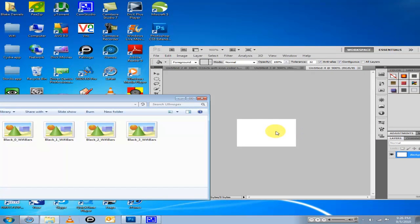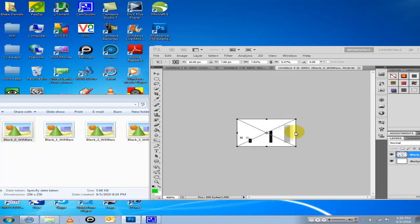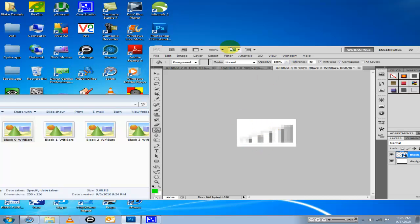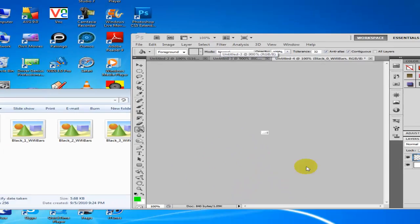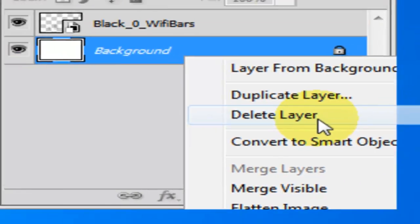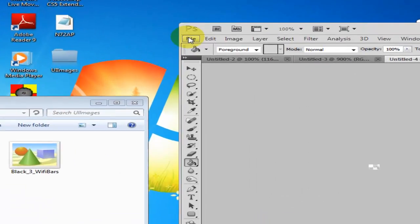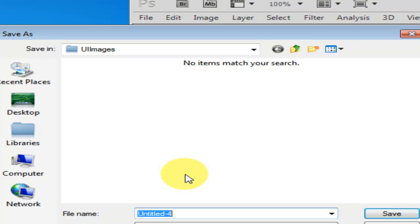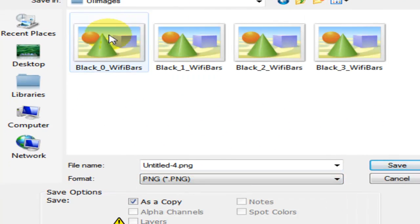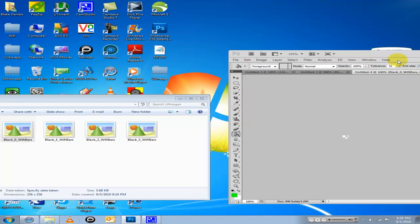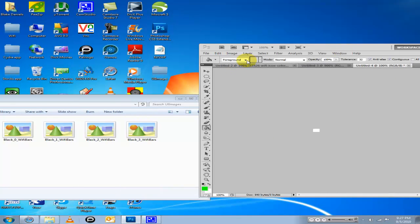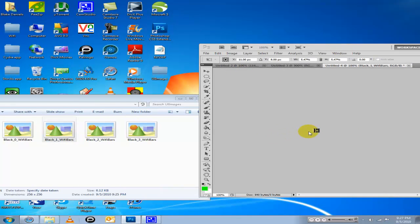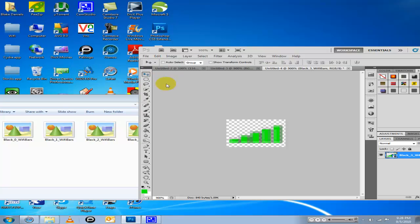What you want to do is drag one at a time into here, this white square rectangle. First I'm gonna do black 0. It'll look weird until you zoom out like that, and then you want to delete the background layer. Now save as - you want to save it to the same folder, same thing, just override it and click okay.